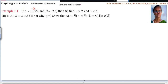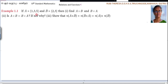If A equals {1, 3, 5} and B equals {2, 3}, then for the first subdivision, find A cross B and B cross A. Second, is A cross B equal to B cross A? If not, why? Now show that N of A cross B equals N of B cross A equals N of A cross N of B.